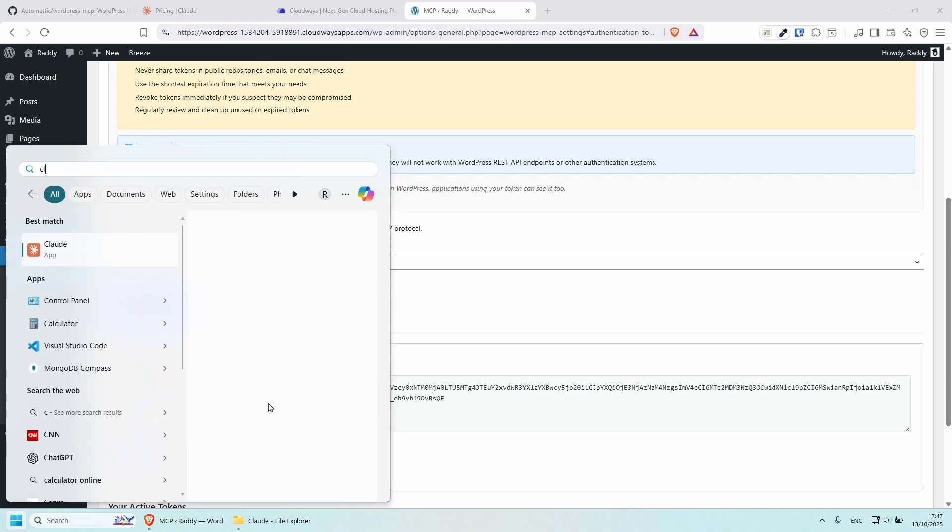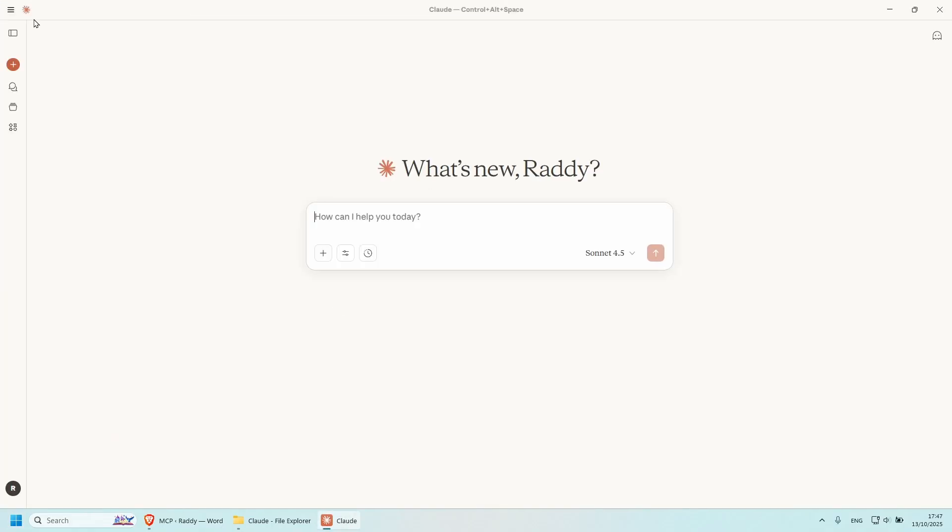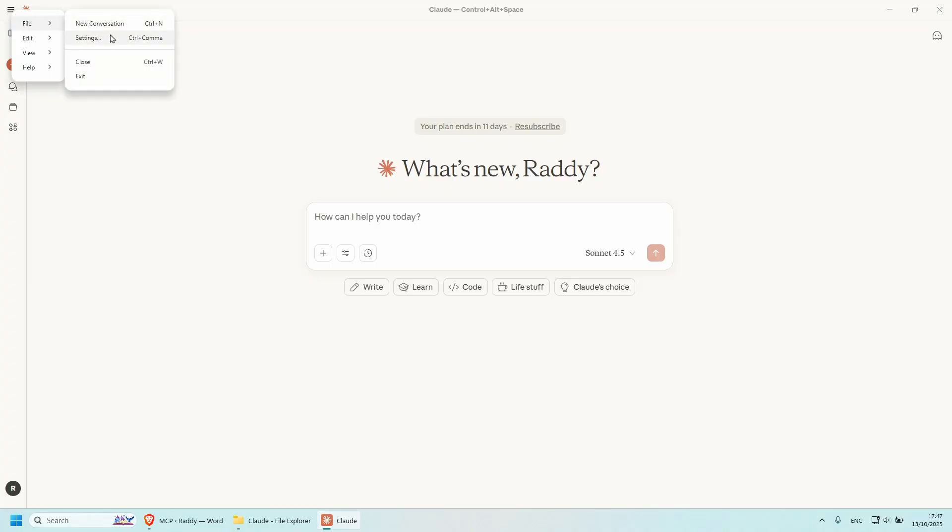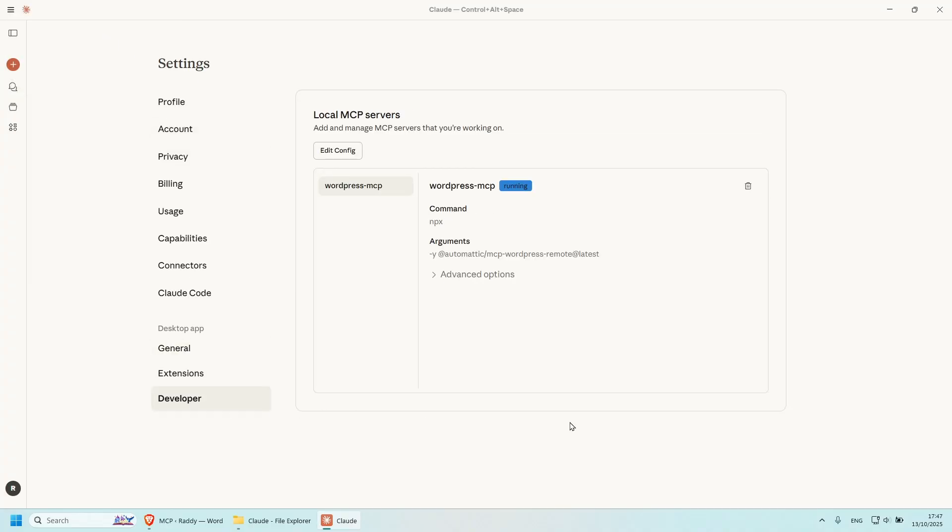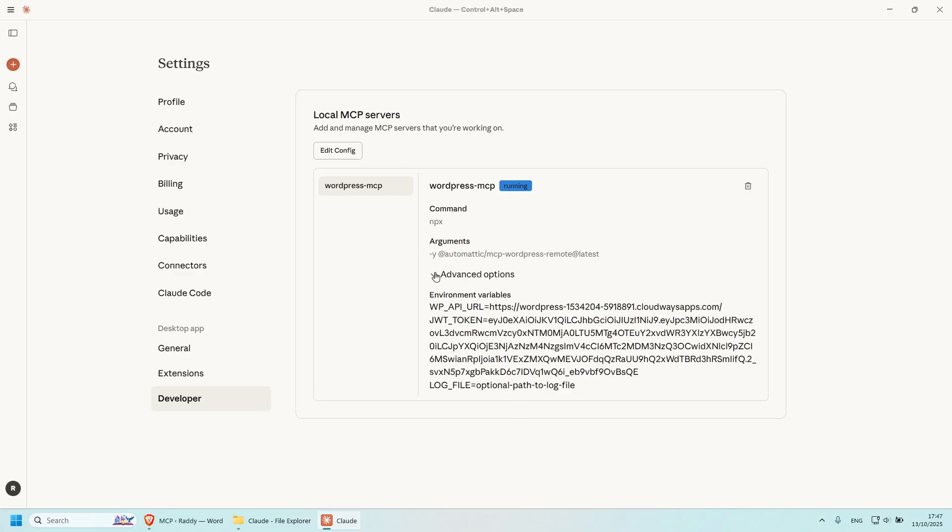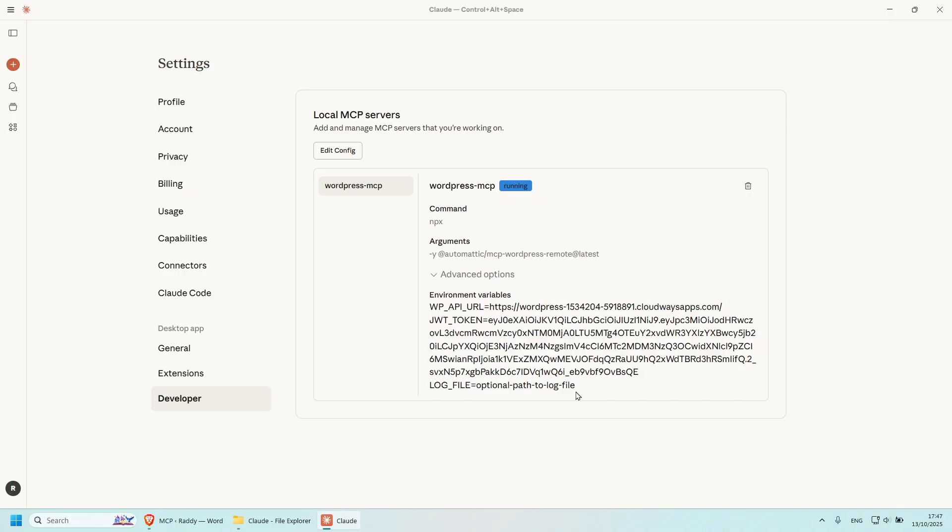And now if I do Claude and if we again go back to the settings, so hamburger menu, file, settings. And then if we go to developer here, you'll be able to see your new connection. And if you click on advanced option, you'll be able to see the WP API URL in here that we just added it and my token as well. And now we should be able to start using it.